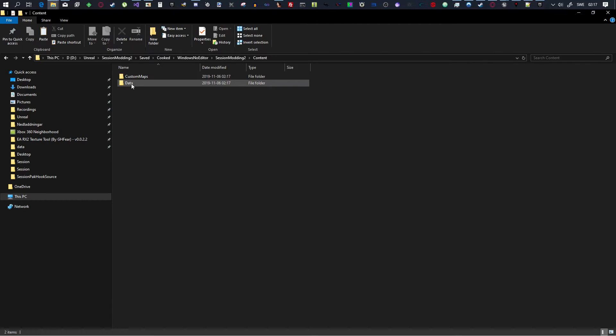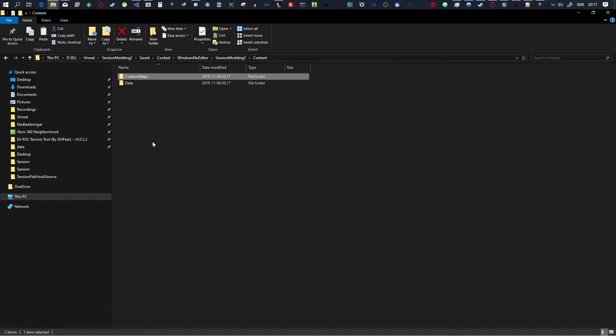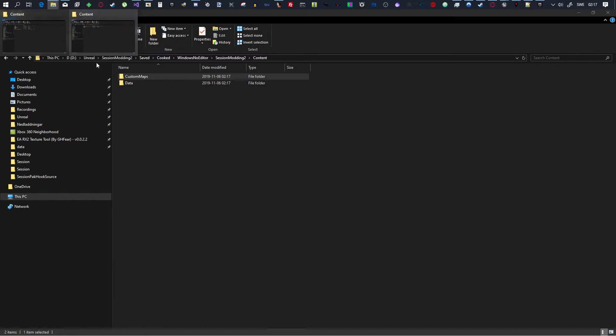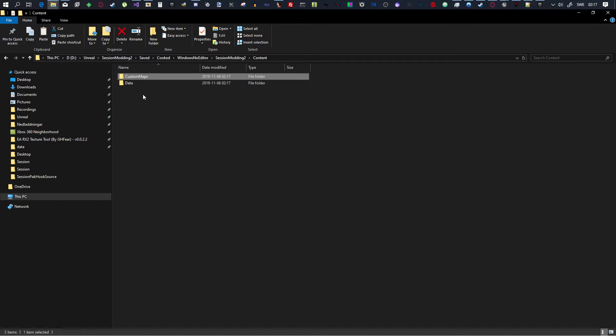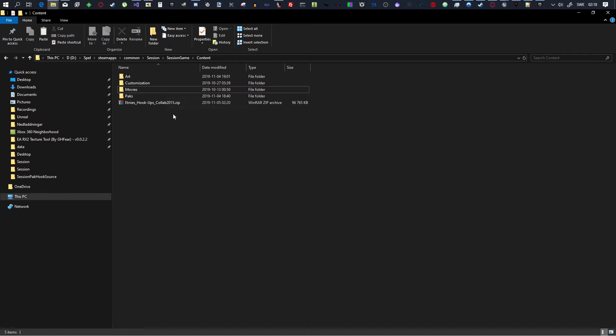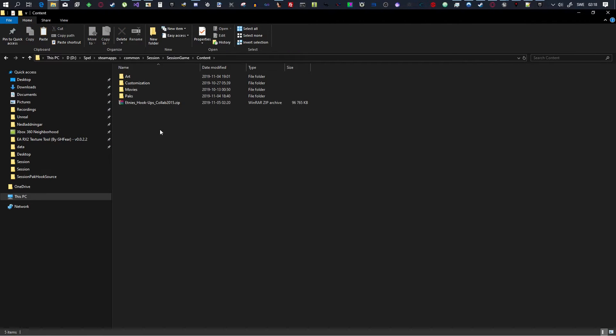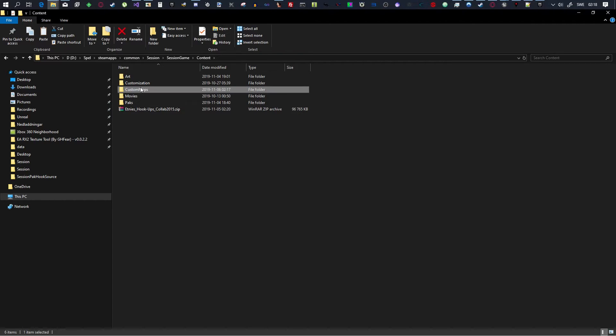So, you never, ever want to touch this Data Folder. Don't ever copy this over. Don't touch it. Only touch the Custom Maps Folder, okay? Only ever touch this. So, copy that. And, now, you want to go to your Session, Session Game, and Content, and you want to copy this Custom Maps Folder into here.